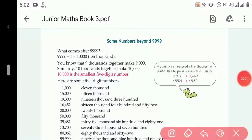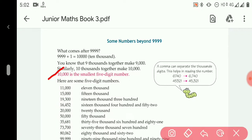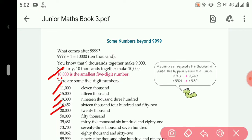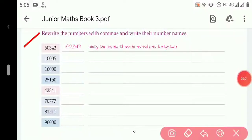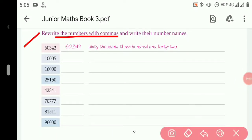In this exercise we will read about the number names of five-digit numbers. The smallest five-digit number is 10,000. We will also look at numbers like 11,000, 15,000, 19,300, 16,452, 20,000, and 50,000.